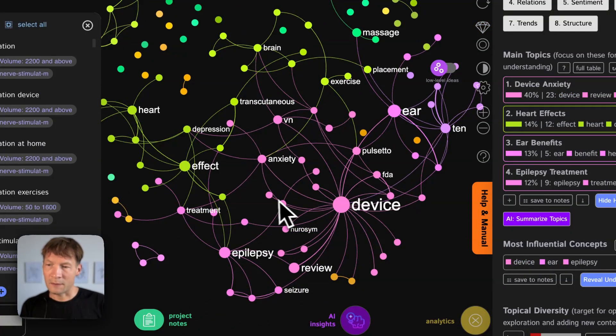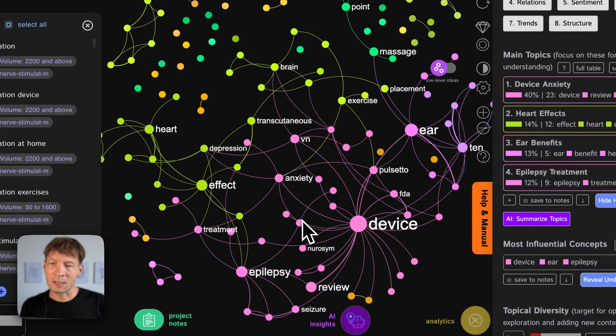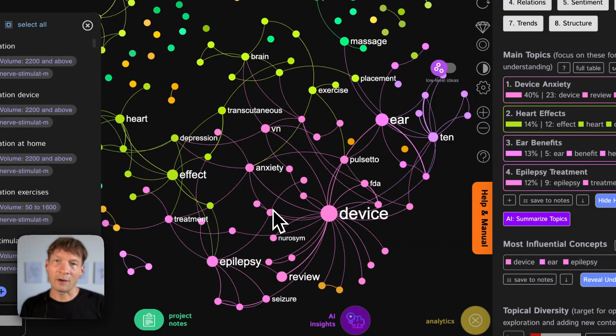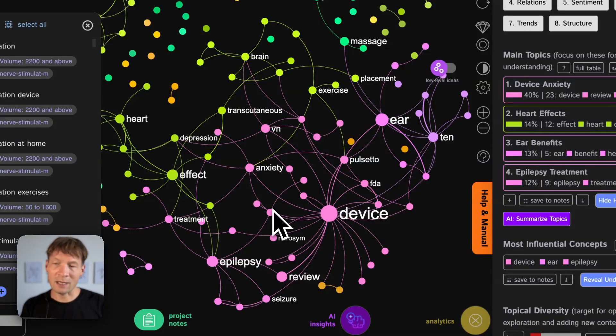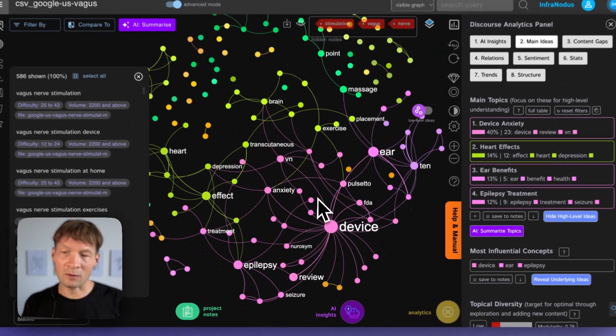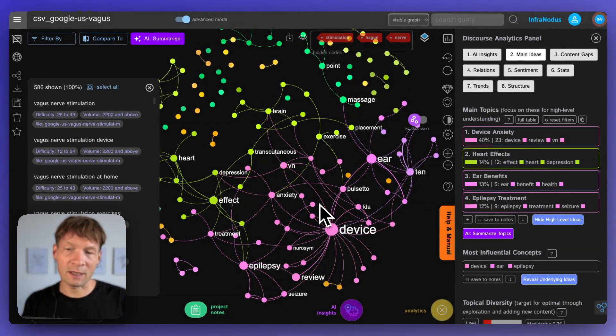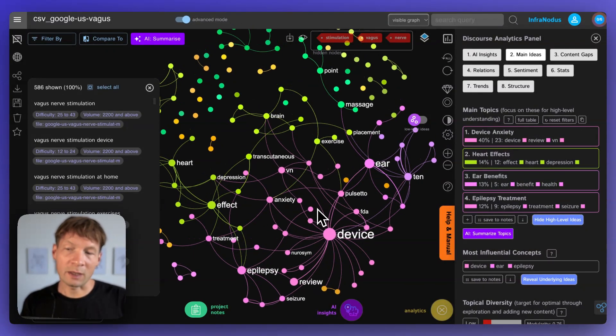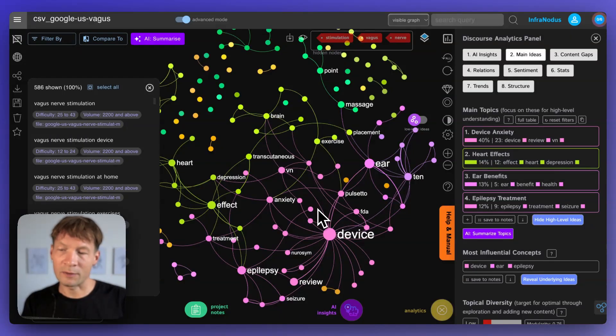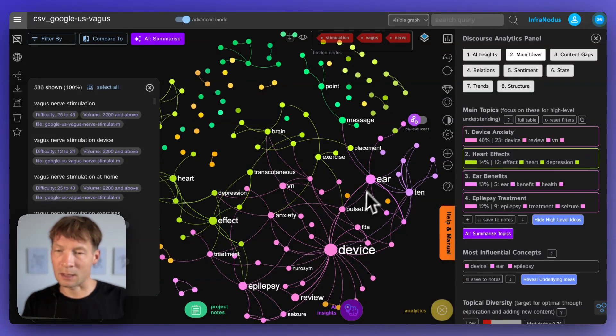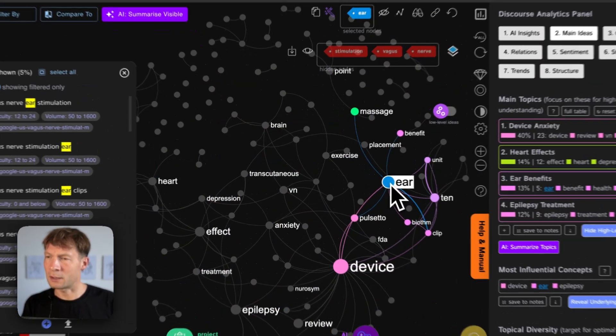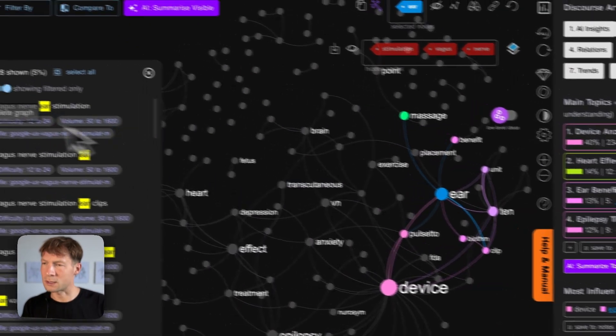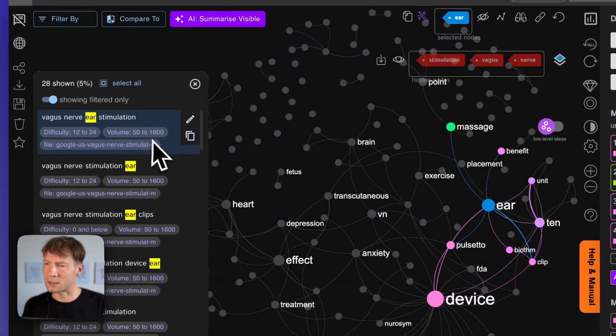And then I can see that actually device is a pretty popular search query. So that's interesting because maybe if I'm working on research in that field I should also focus on a device because then it will be more relevant to what people need and what they're interested in.